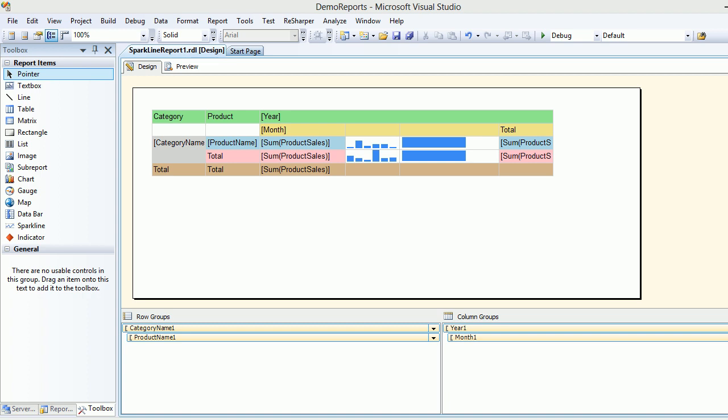As from the last video you guys have seen, we have used the sparkline and the data bar as well. But I need some sort of differentiation like which category is making a good sale and which is making a bad sale.